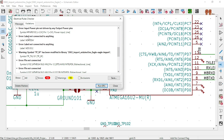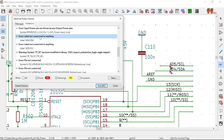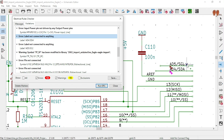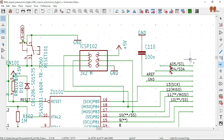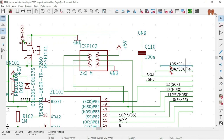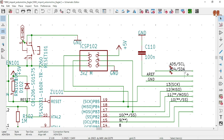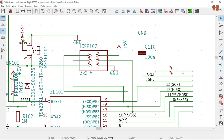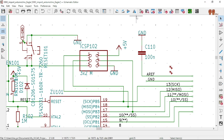It says error — label not connected to anything. Really? Okay, so if it's not connecting to anything, let's get rid of it. Take that one out — delete, delete, delete, delete. Save it.